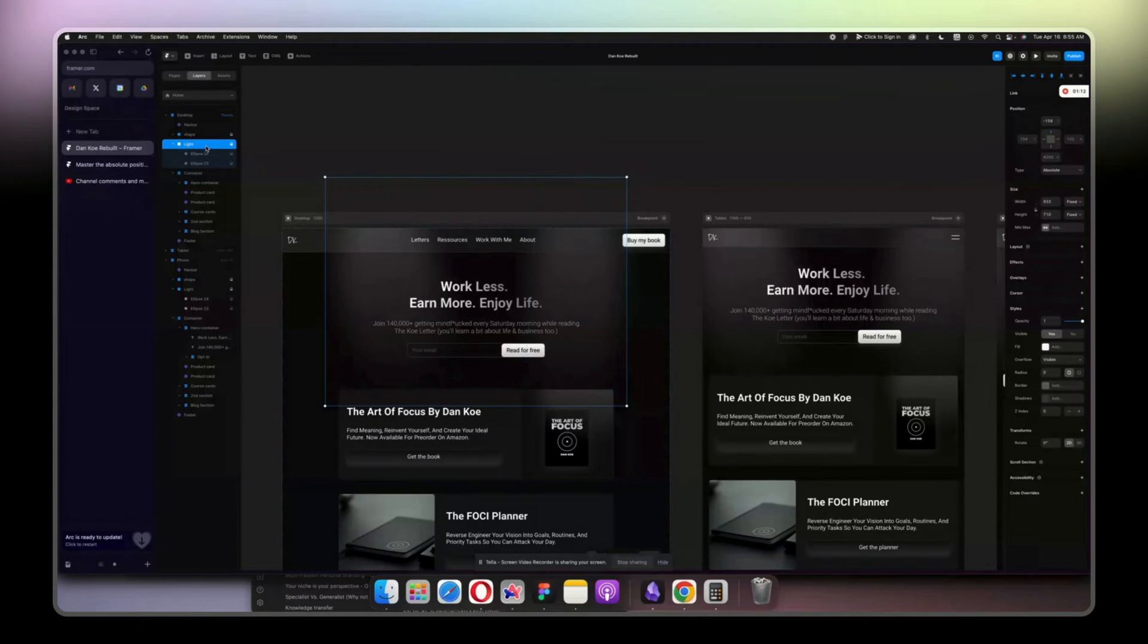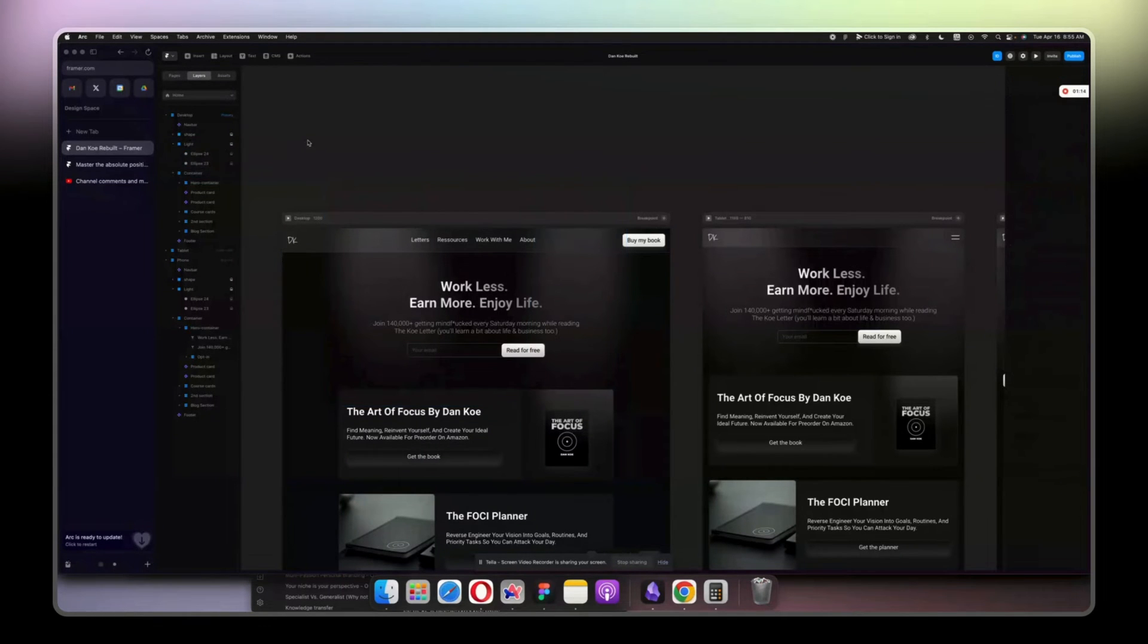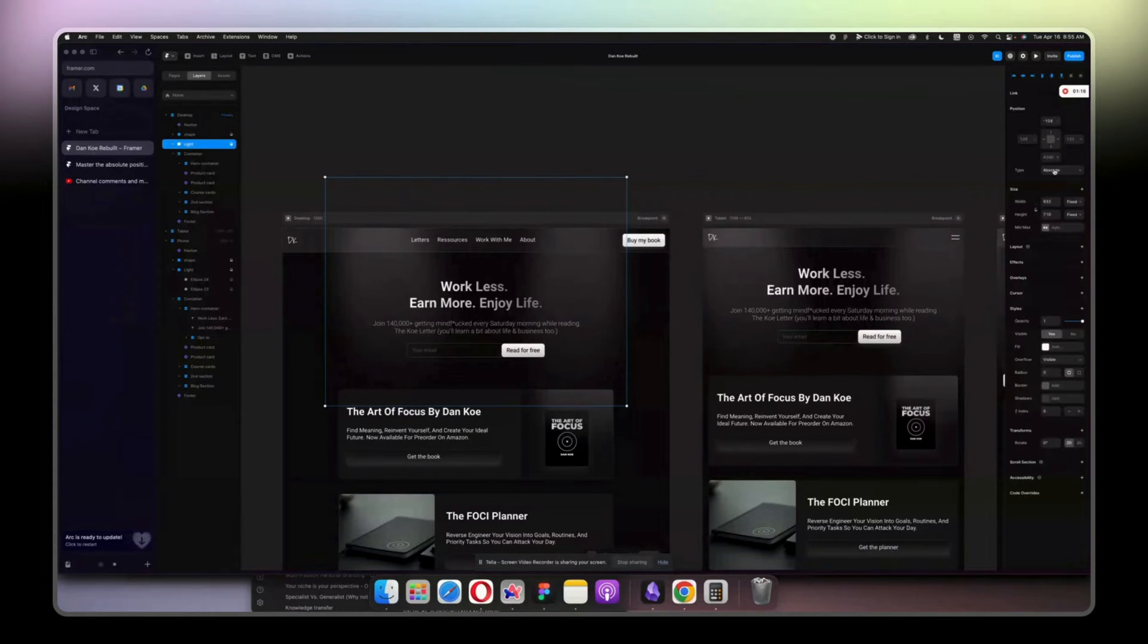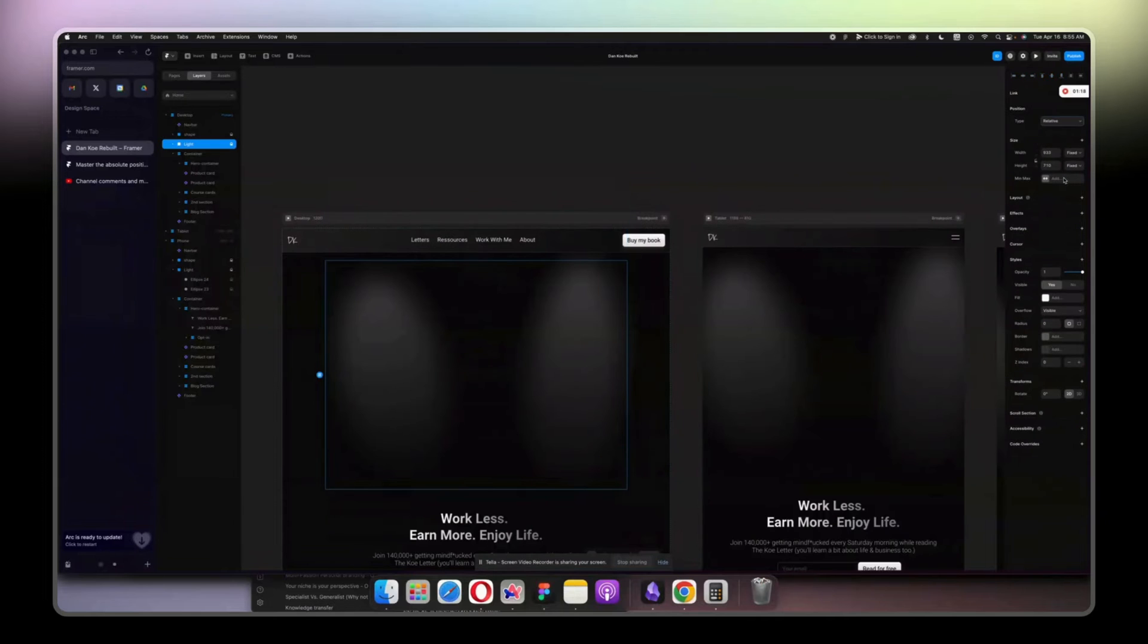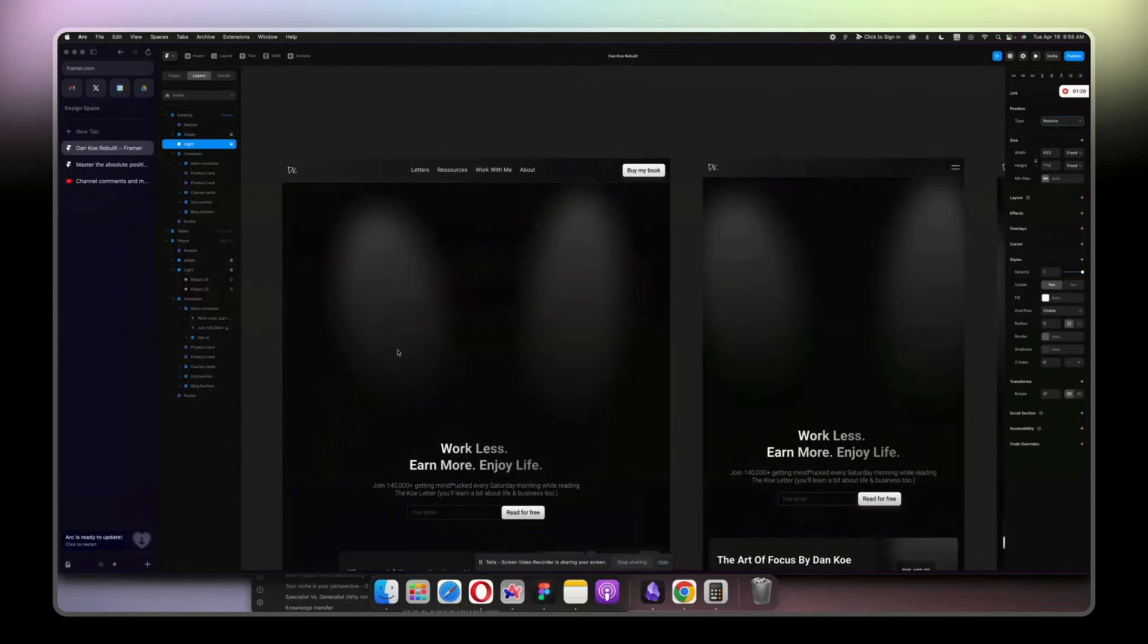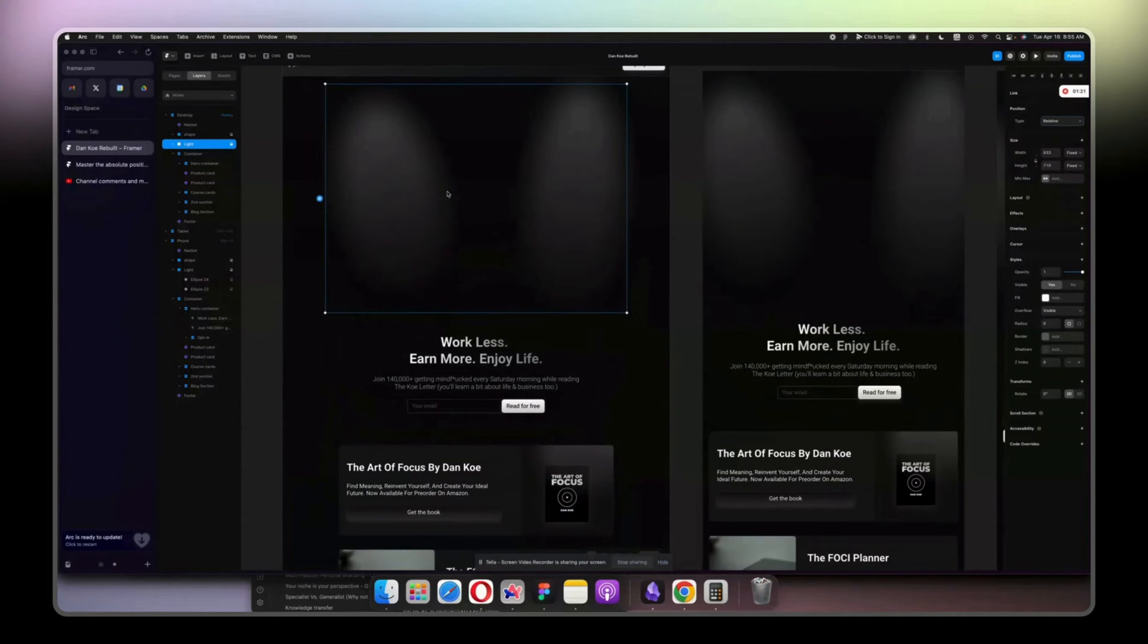That is in a position absolute. If I do here relative, then it won't work.